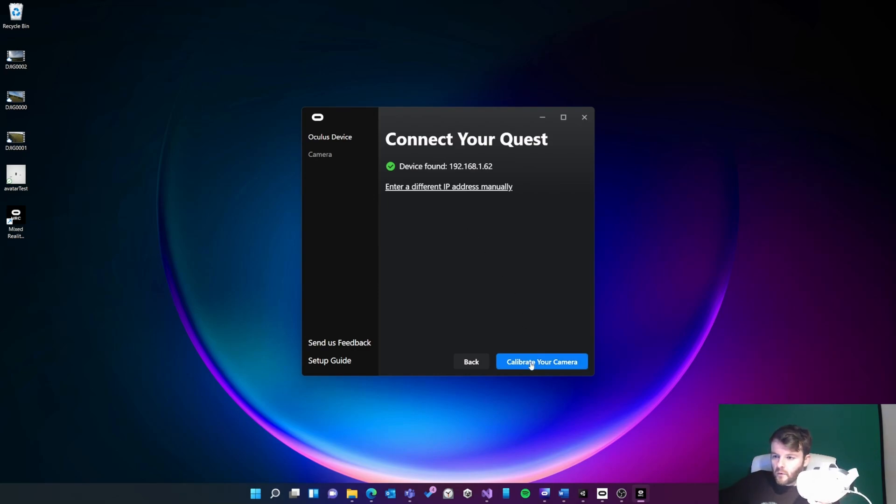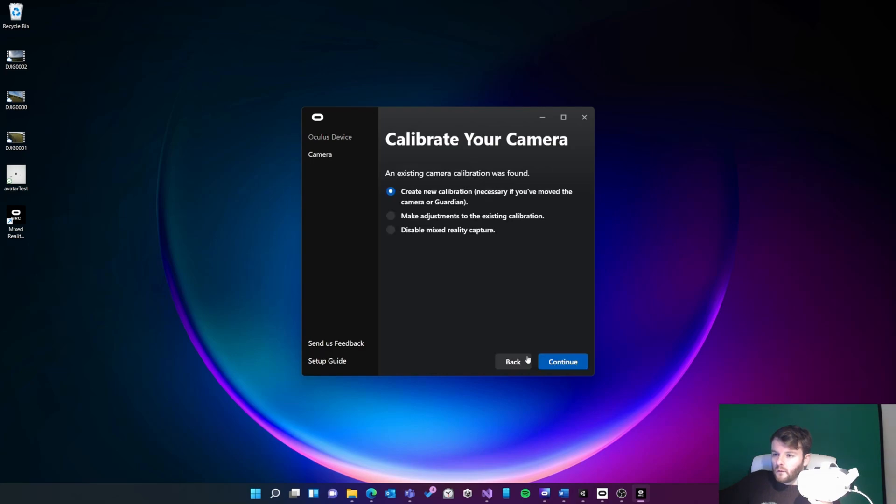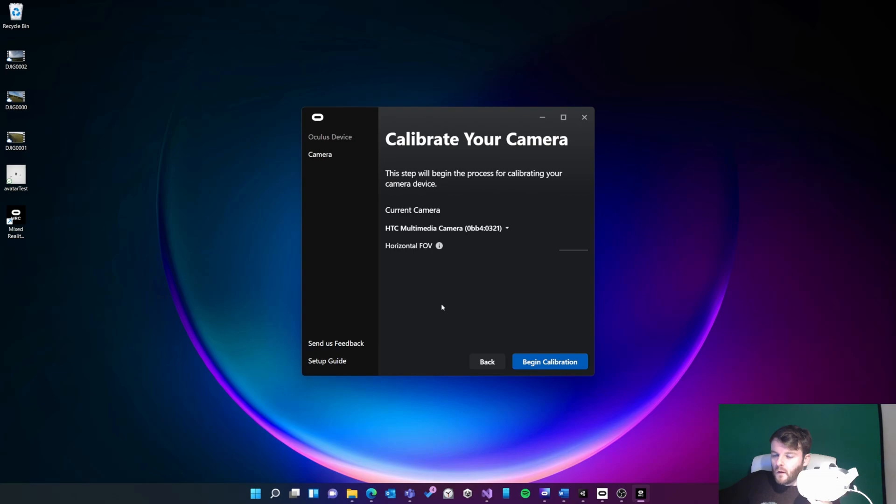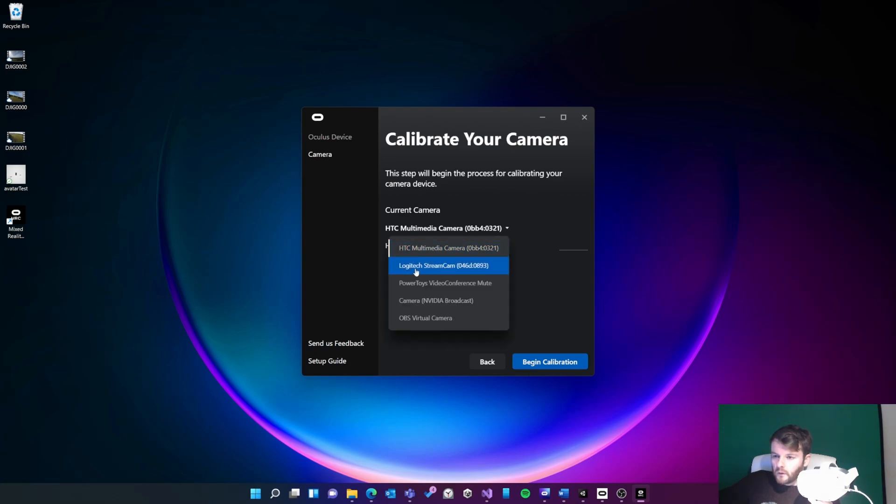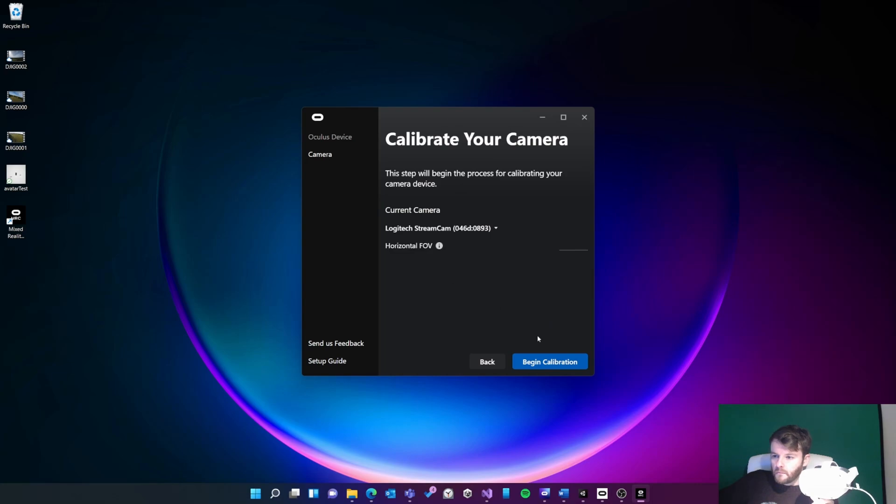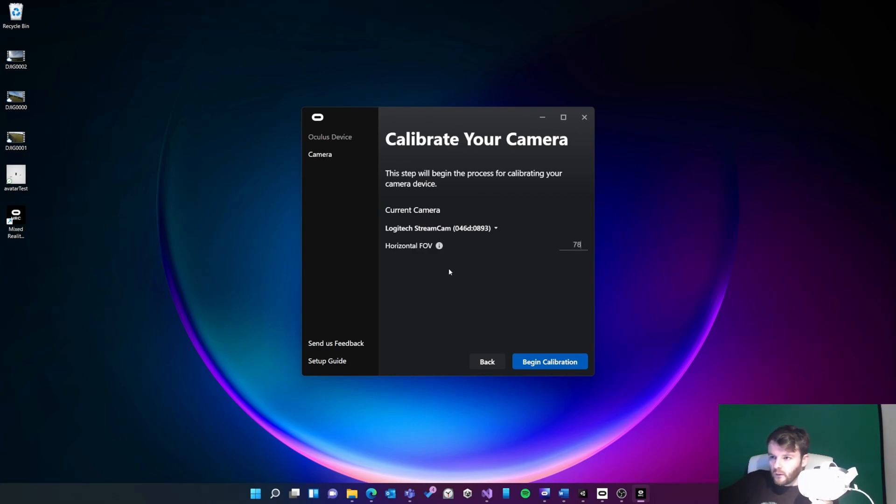The software has found the app running on my Quest, so that's good. The next step is to calibrate my camera. I need to choose the correct camera, so I'm using a Logitech StreamCam and I also know the FOV of my camera, which is 78 degrees. If you don't know this, you can tweak it later, but if you know it, then it's best to put it in.